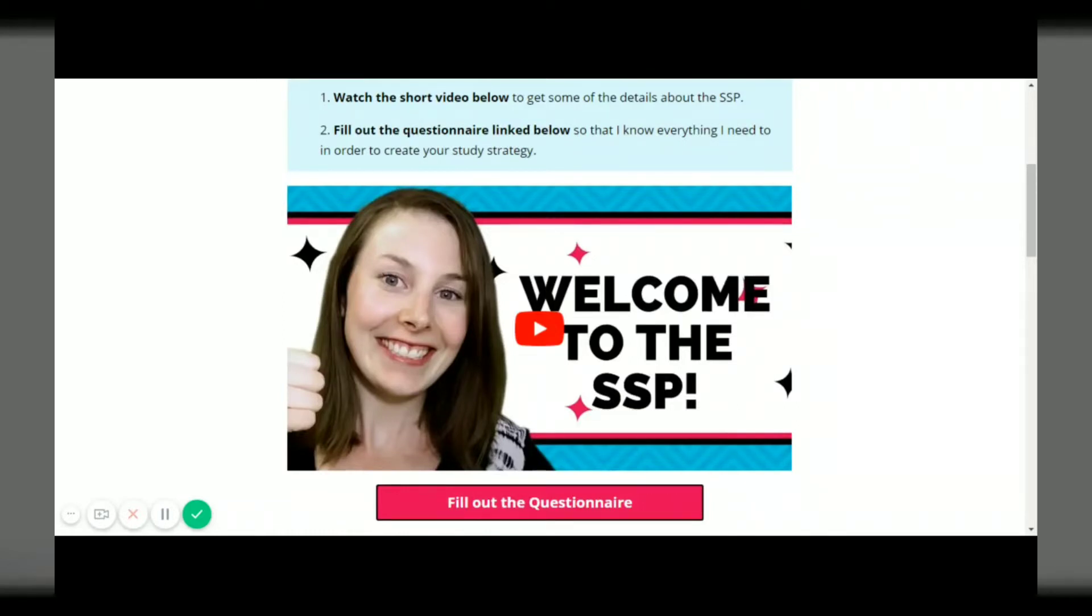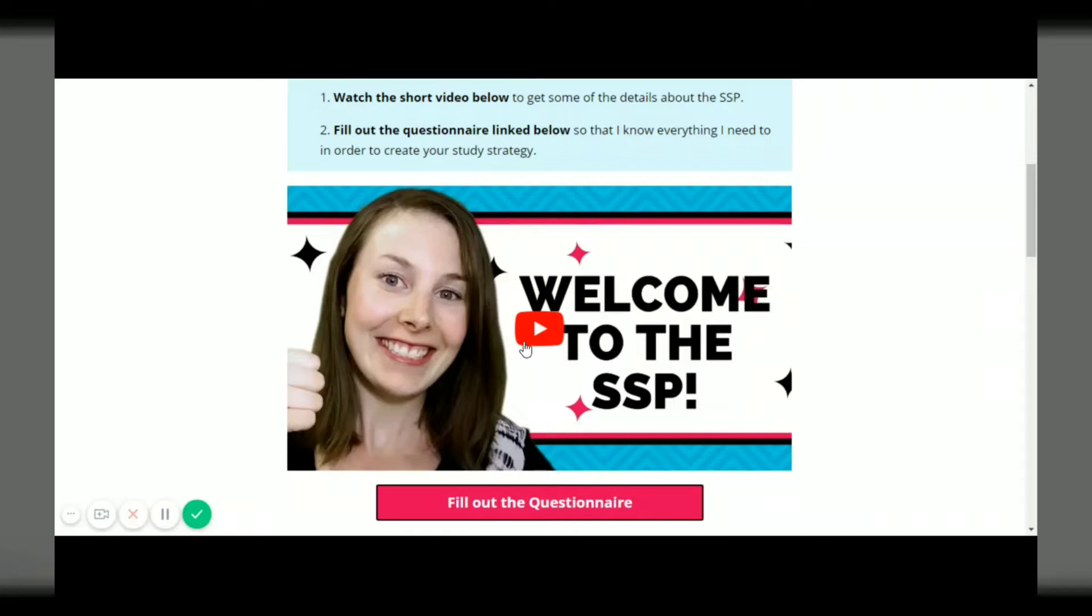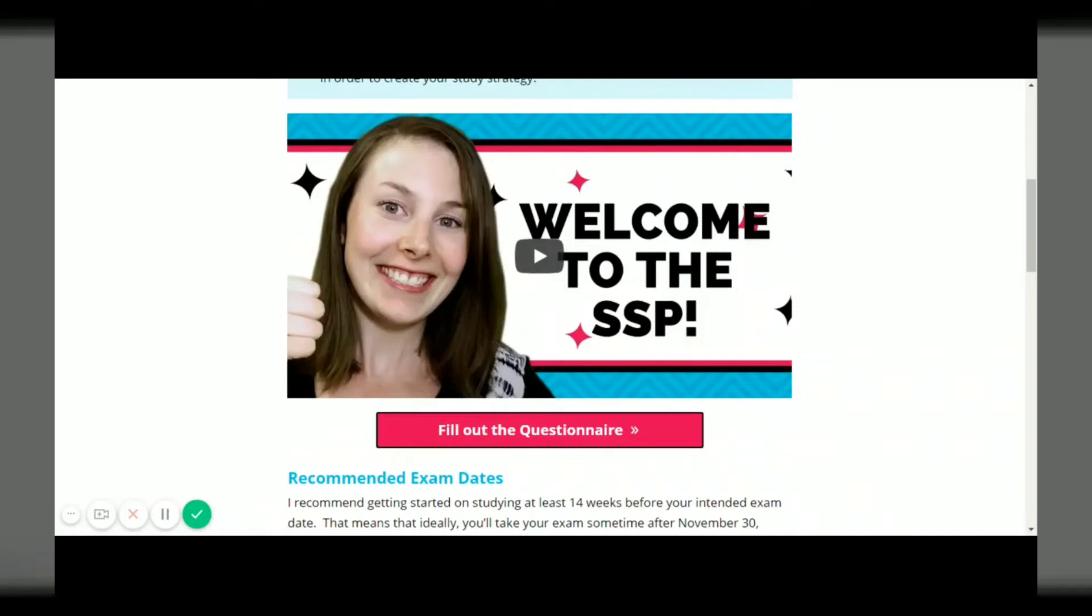In that video it will explain that you should fill out this questionnaire. The questionnaire just tells me everything that I need to know about you and your personal situation, what study materials you're using, when you want to start studying and just a whole bunch of information like that so that I can create your personalized study strategy.